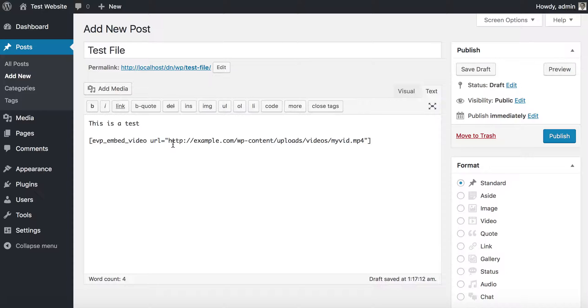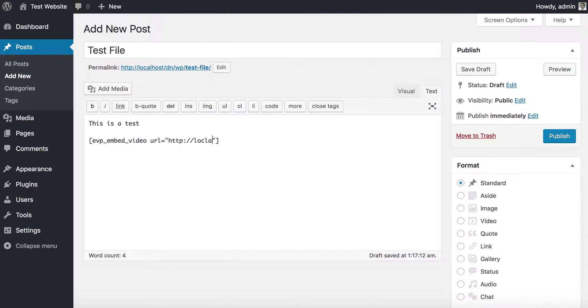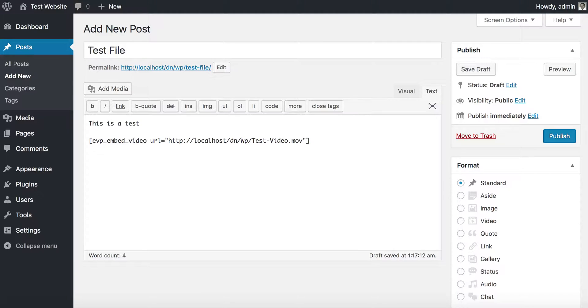For instance, mine will be localhost/wp-test/video. I believe it's... we'll see if this is it. We'll know here momentarily. We'll go ahead and publish that.